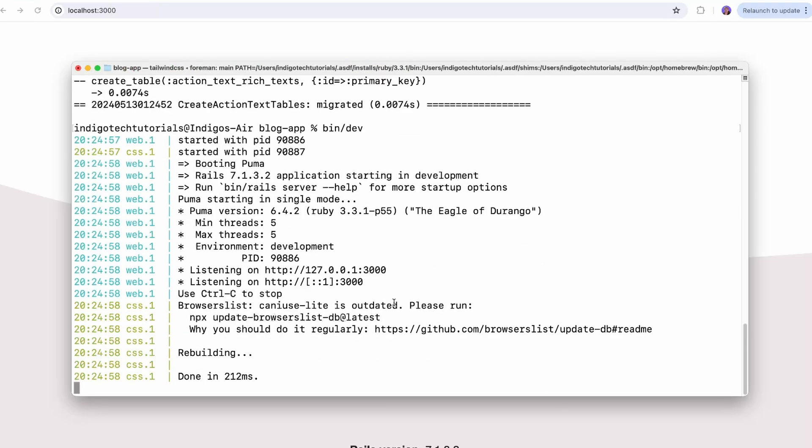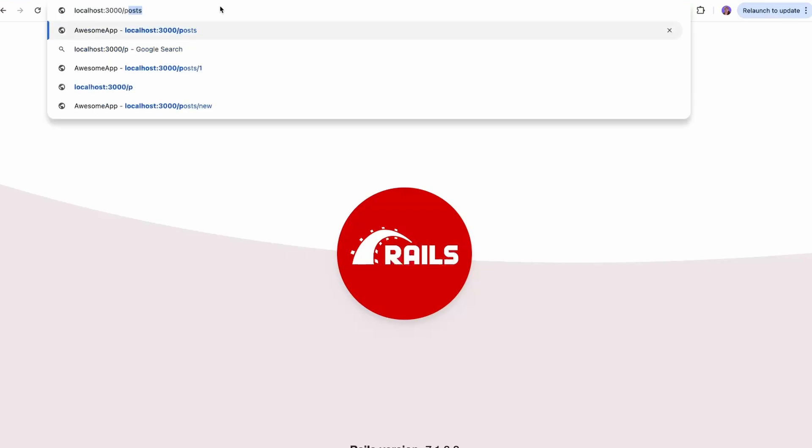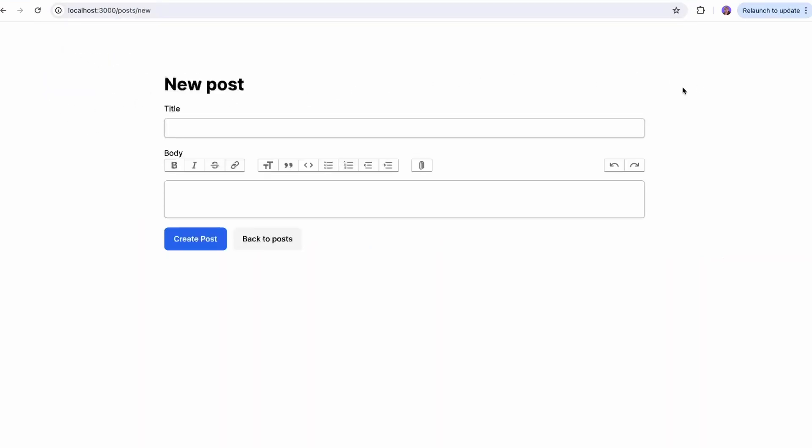Once we do bin slash dev again, we can refresh. We won't see anything here, but if we go to slash post, we'll see that we have this whole setup for post, and we can go and create new post.